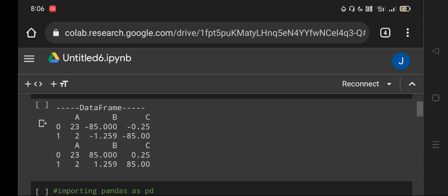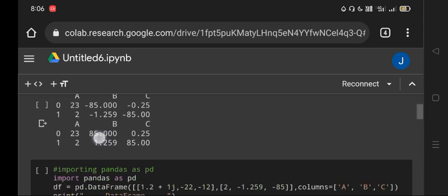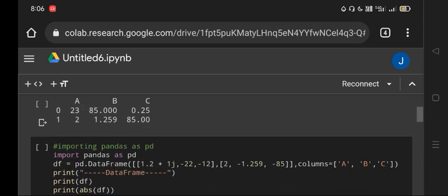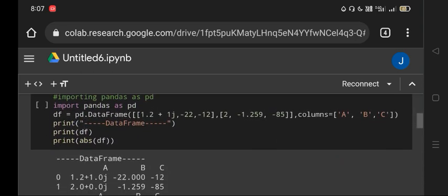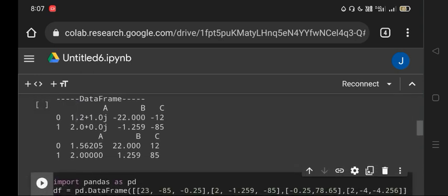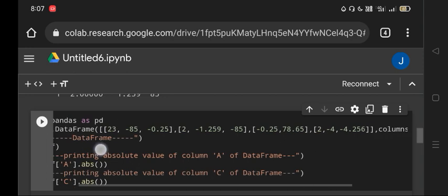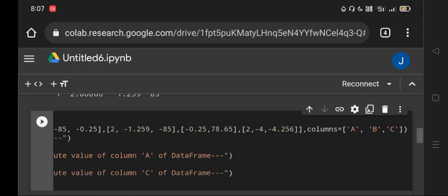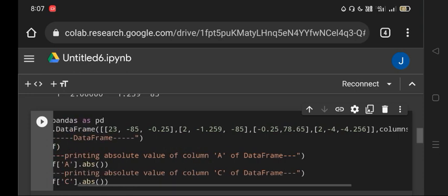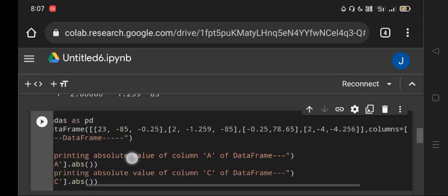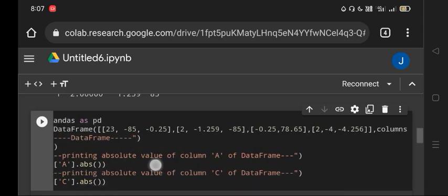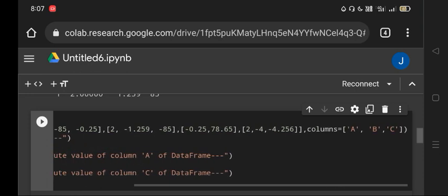We have seen complex numbers and for a particular column as we have seen the third case. We are taking a DataFrame having four values in three columns: 23, -85, -0.25; 2, 1.25, -85, 0.25.